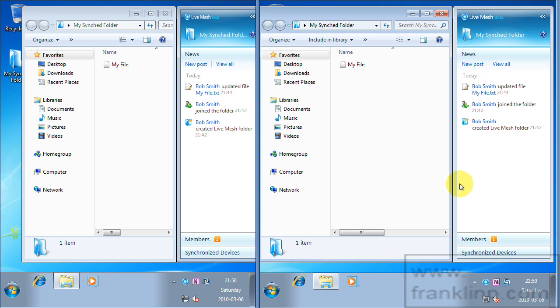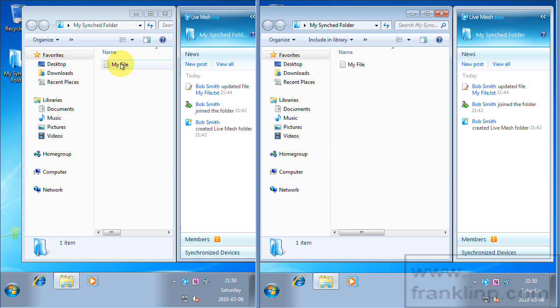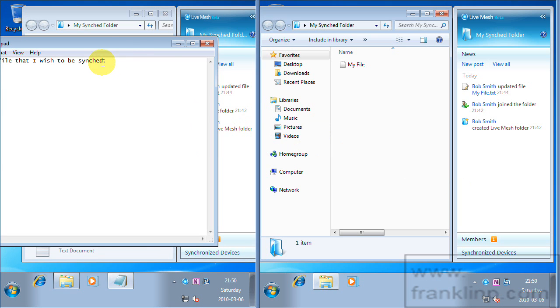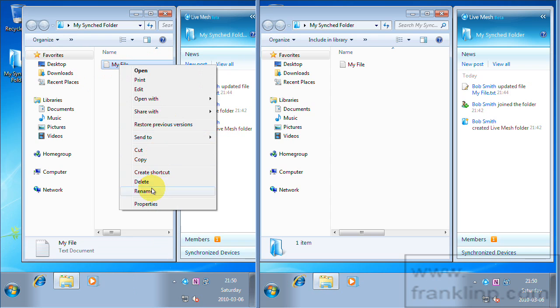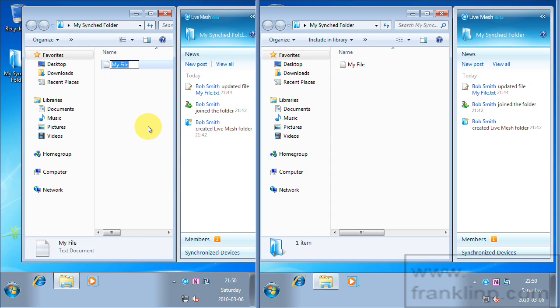And so let's see live mesh action. So we can take our original file. And actually let's rename this file. And we'll call this file I created on box A.